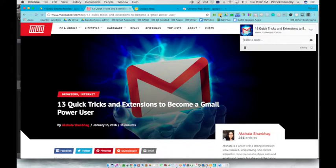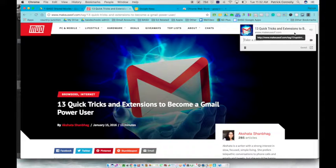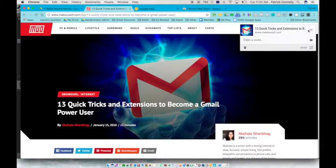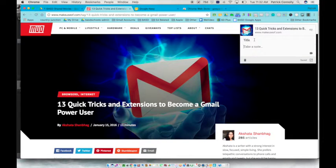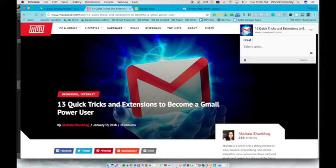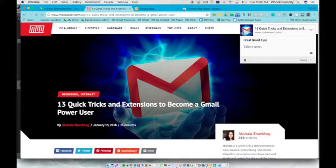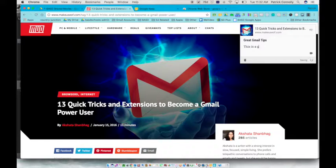I'm going to save it to Keep. What happens is this extension pops up and then the link will be there and I can take the note and I can just title it great gmail tips and then underneath it I can just write some other things like this is a great website.